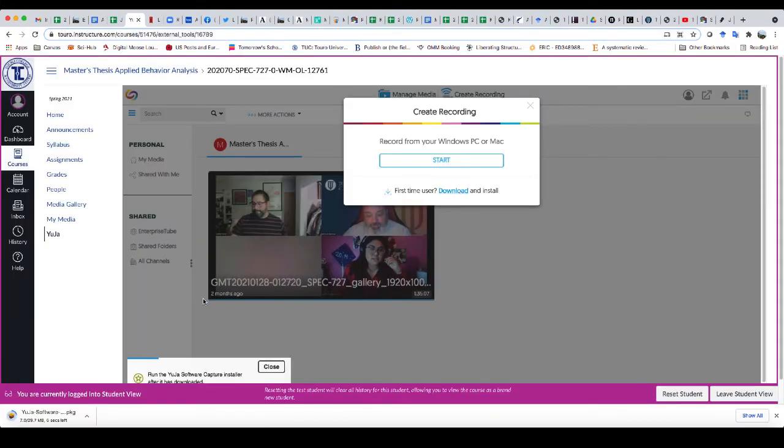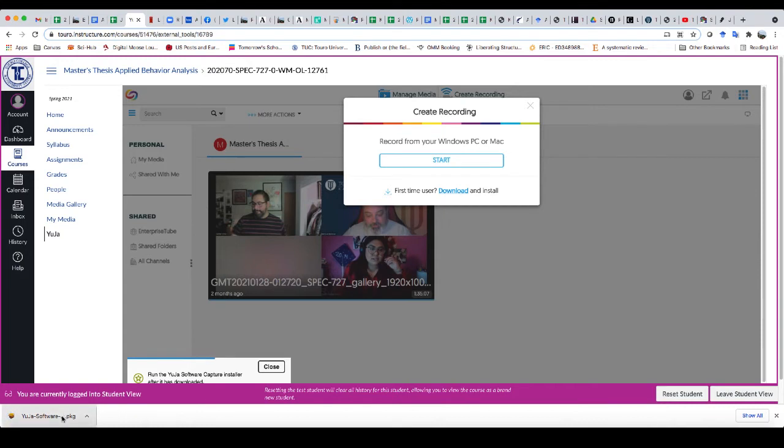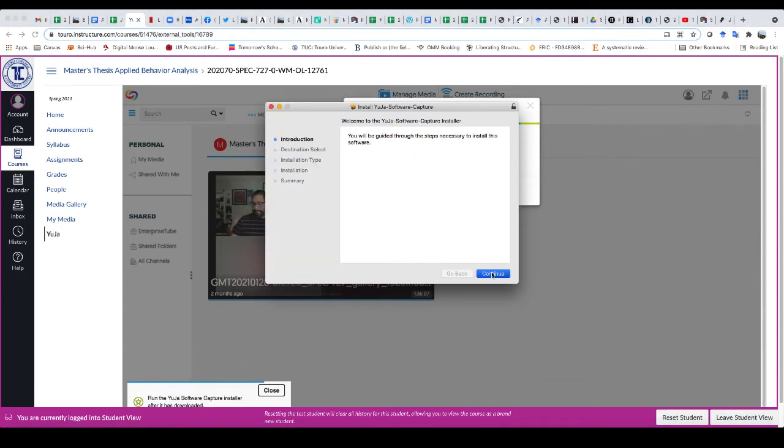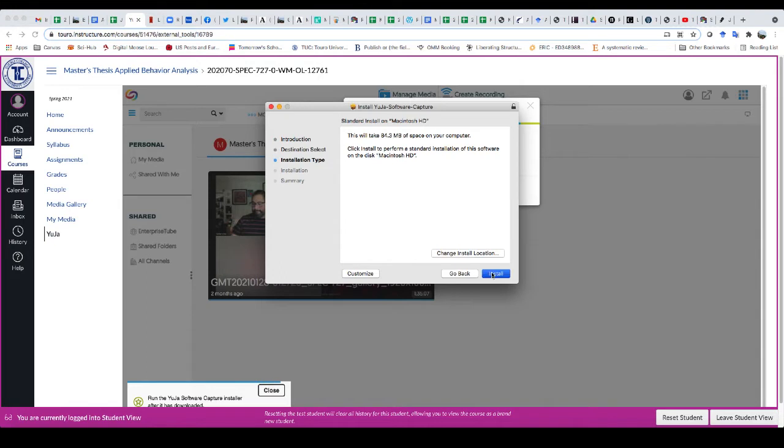So let's do that. So it's downloading to my computer, you can see here now. And I'm going to open it up and install it.